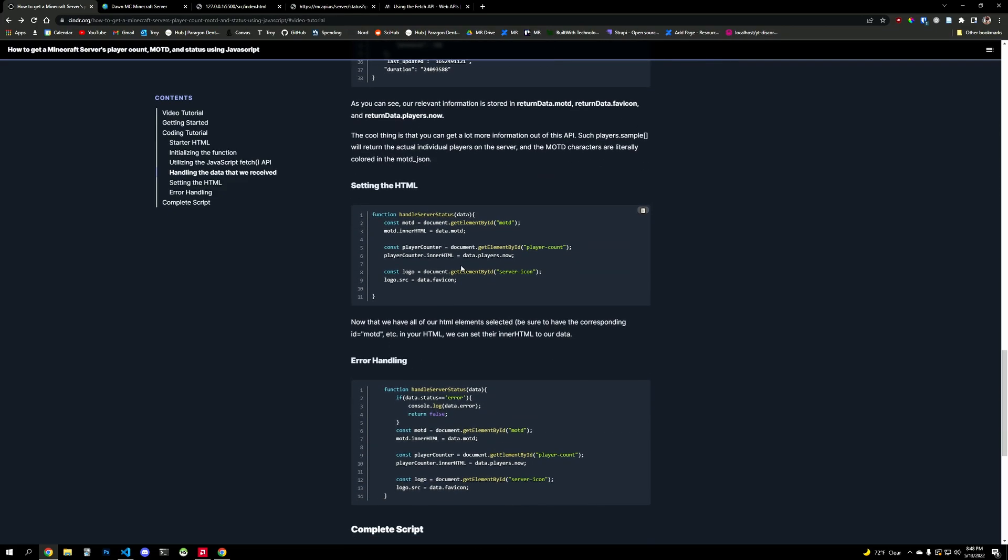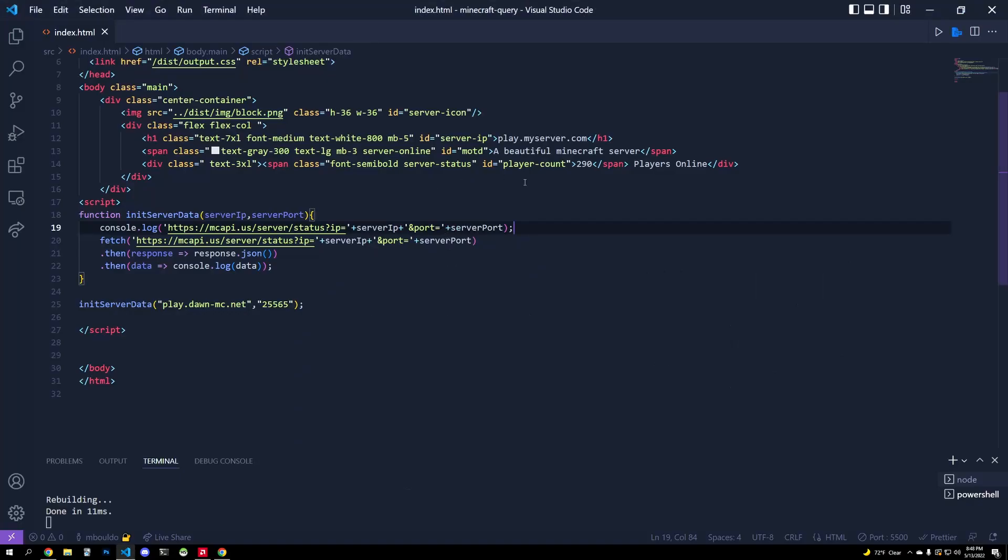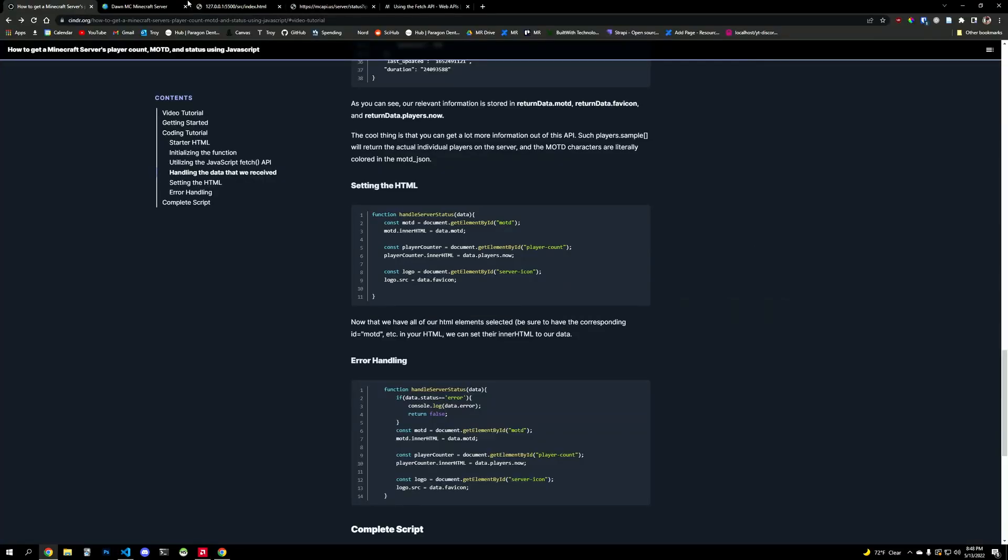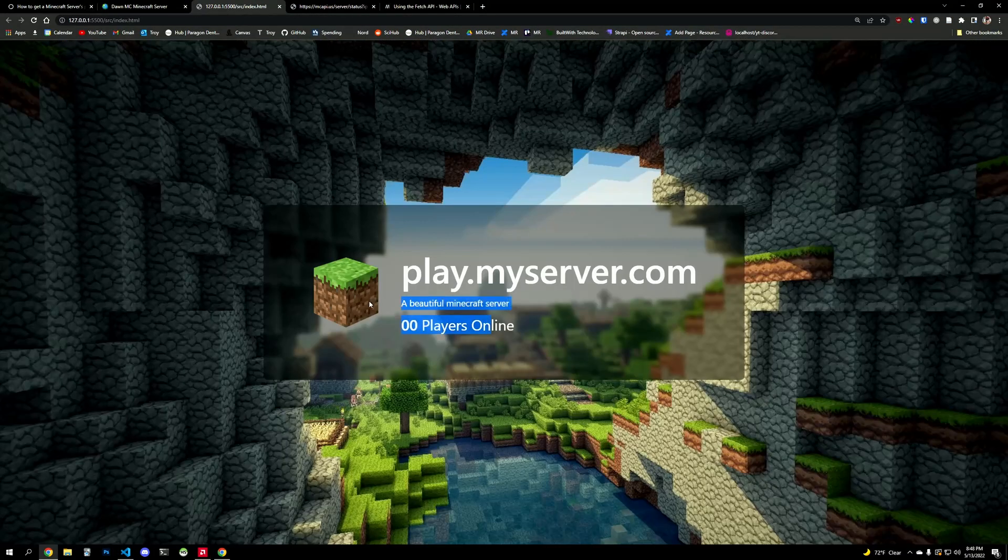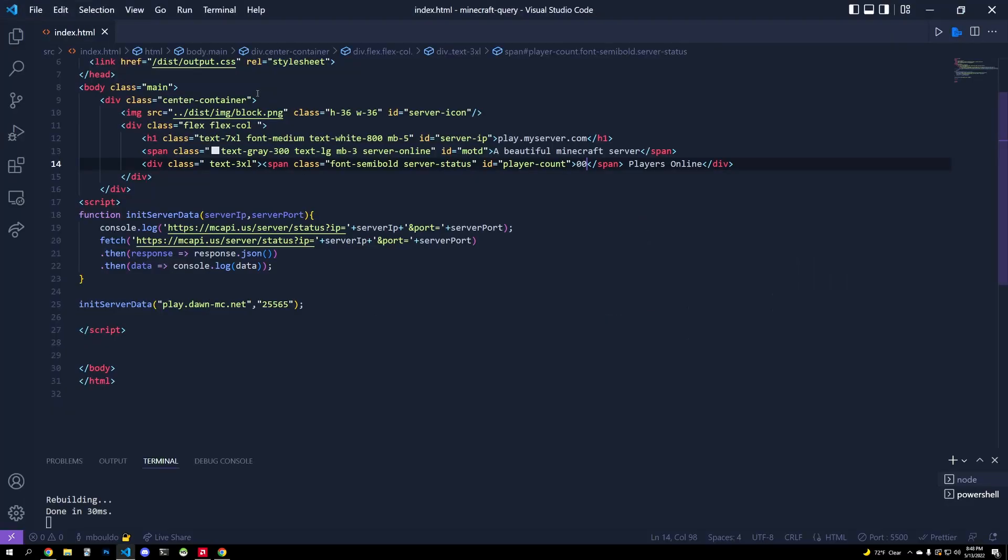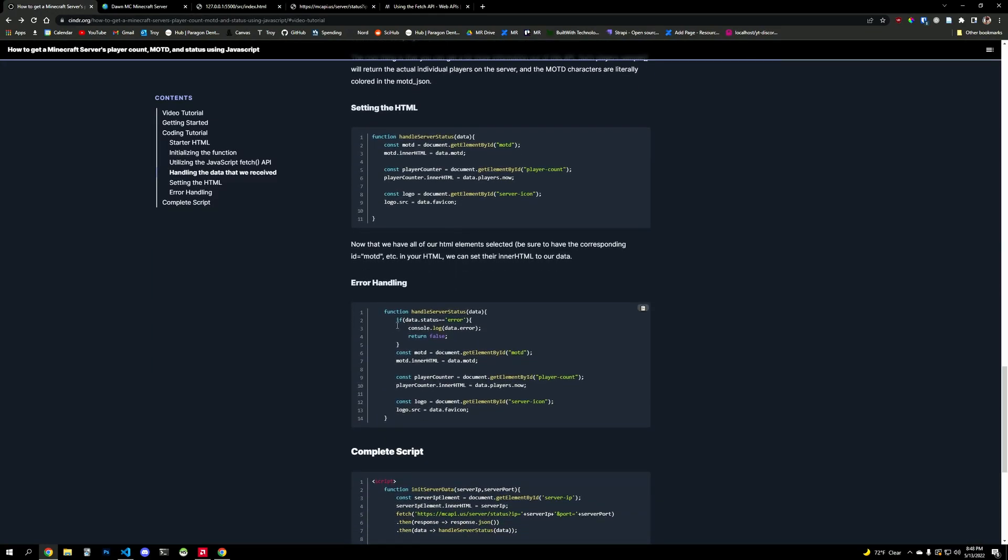So now we just have to set the HTML, right? We have all this HTML. We want to update this. This is statically typed. If I put in 00 in here, this is still 00. So how do we update that? Well, let's write a quick function that's going to handle the data.